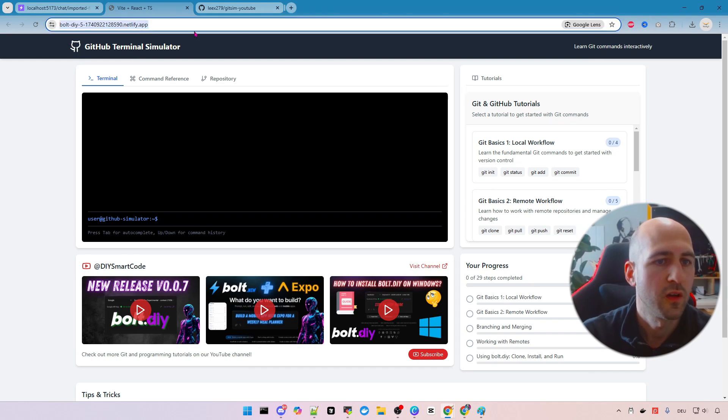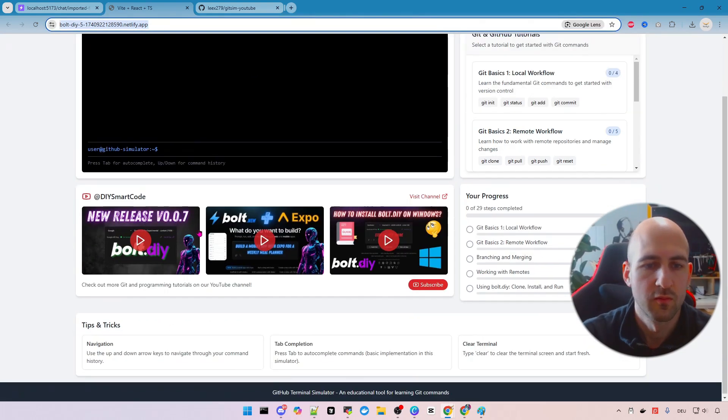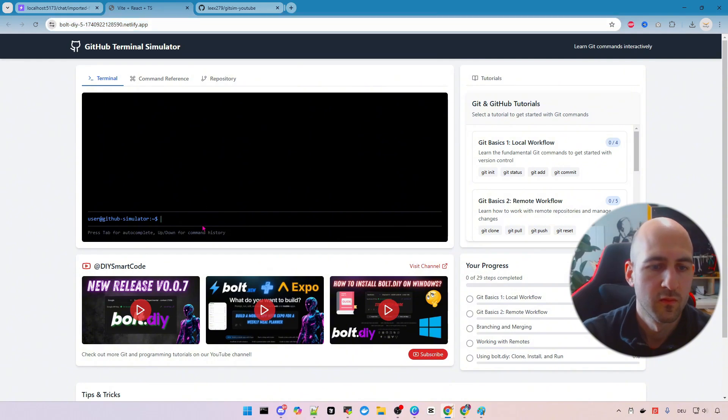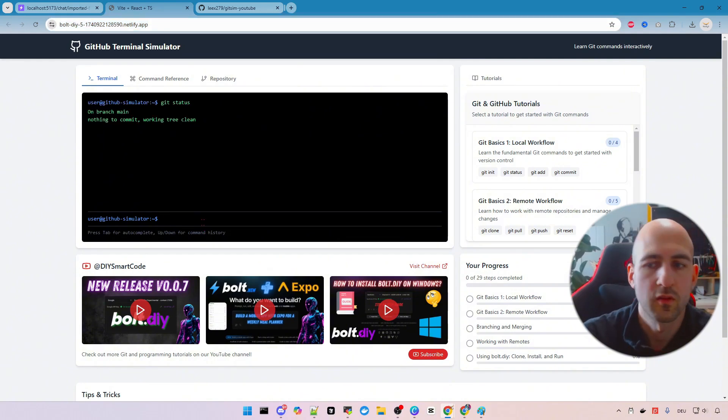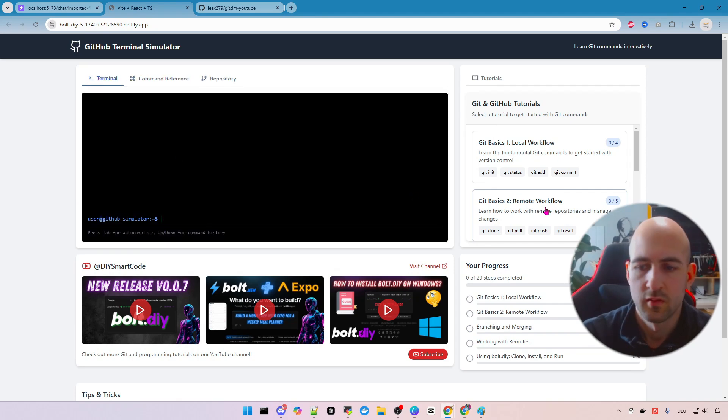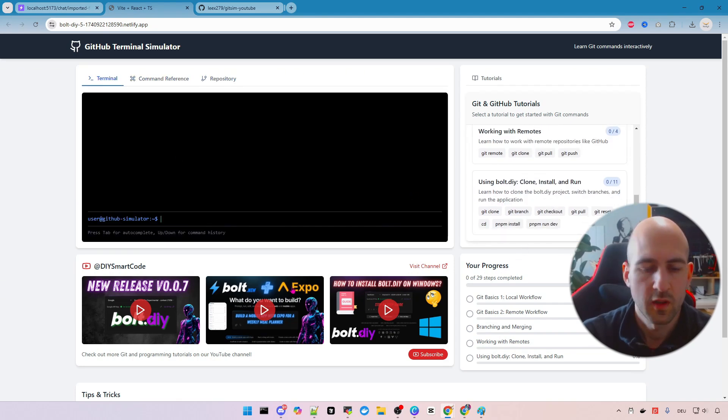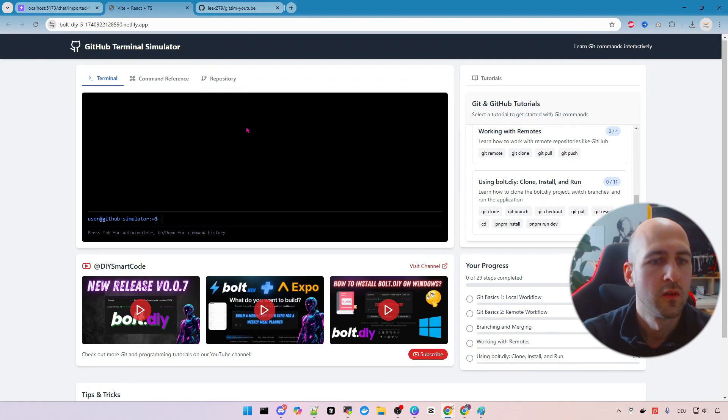And there it is. Our deployed website on this domain. You can now use it. It's fully working. Let's try it out quickly here. Yeah looks everything is fine.